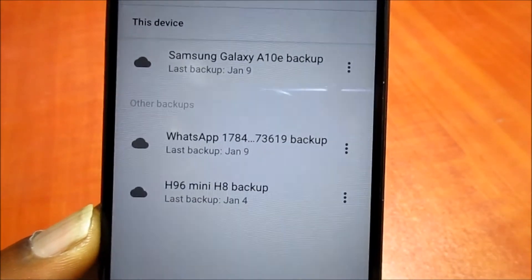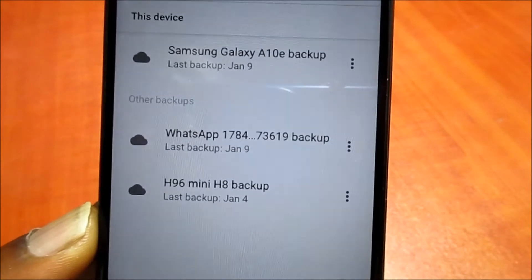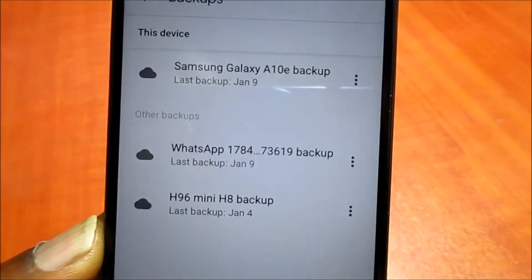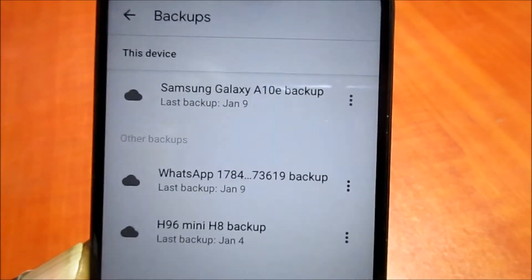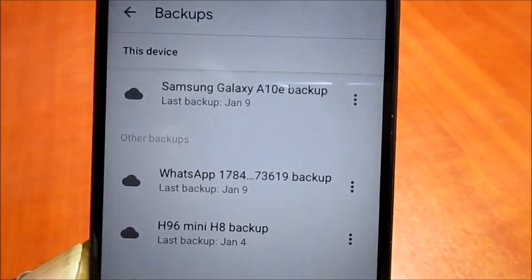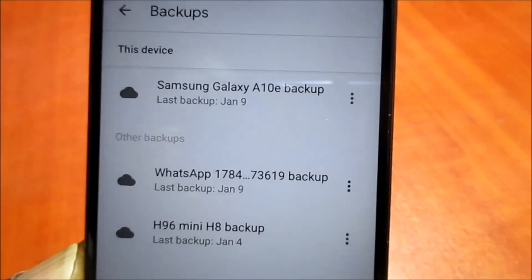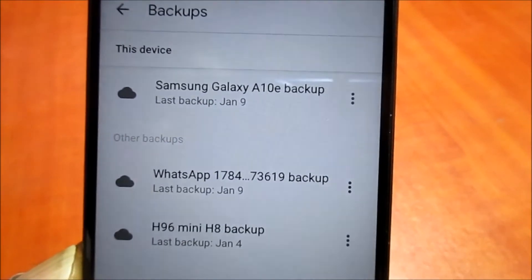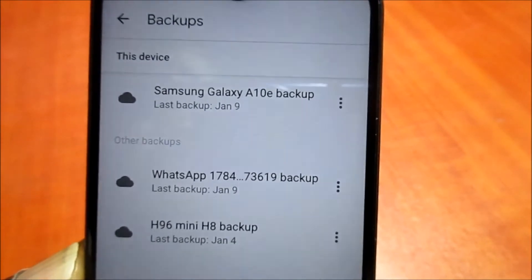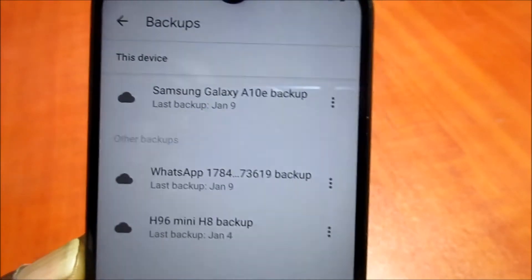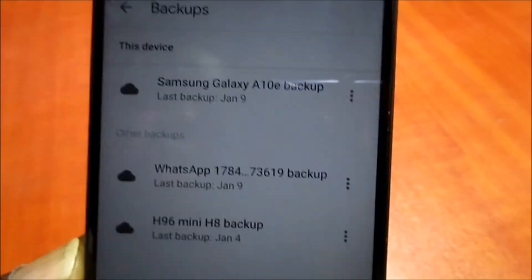When you go to Backups here, you can see that I have my Android box backed up there, also my WhatsApp, and also my phone, which is a Samsung Galaxy A10e, backed up to this date.